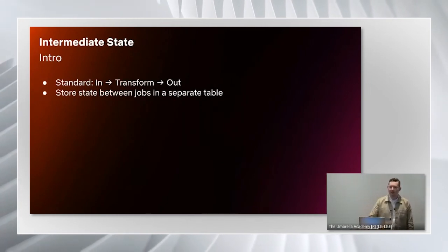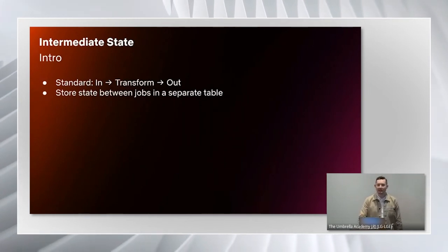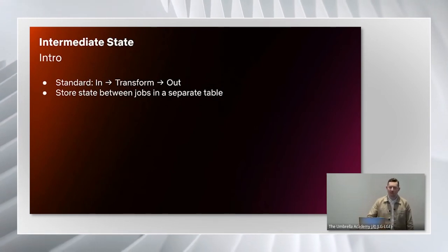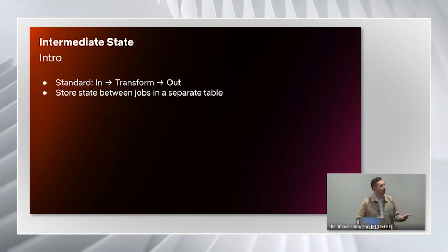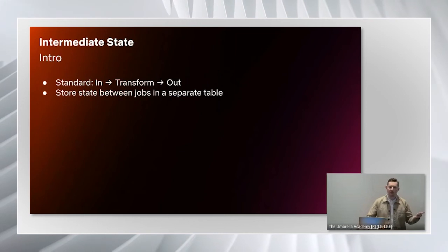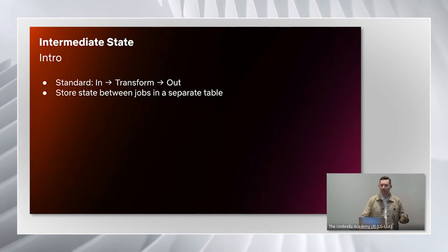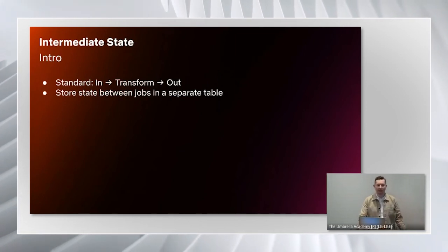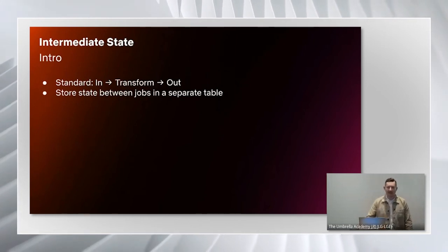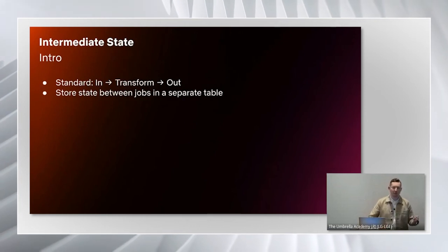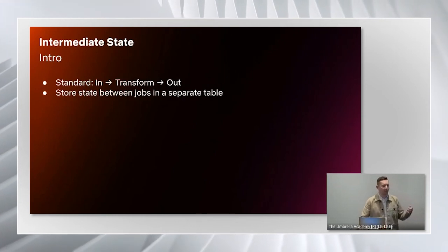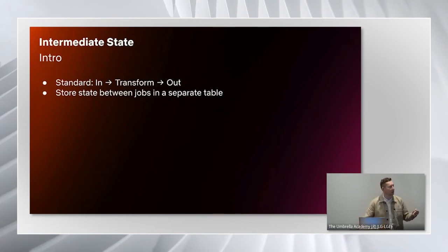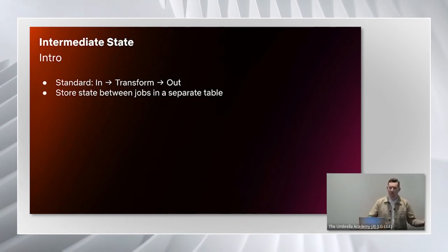The second pattern that I want to talk about is the intermediate state pattern. We're used to an ETL being defined as having an input, some transformation, and then an output. But in this pattern, we're going to add another table, which is storing some metadata that we calculated in our job. And then we're going to use that in future jobs.